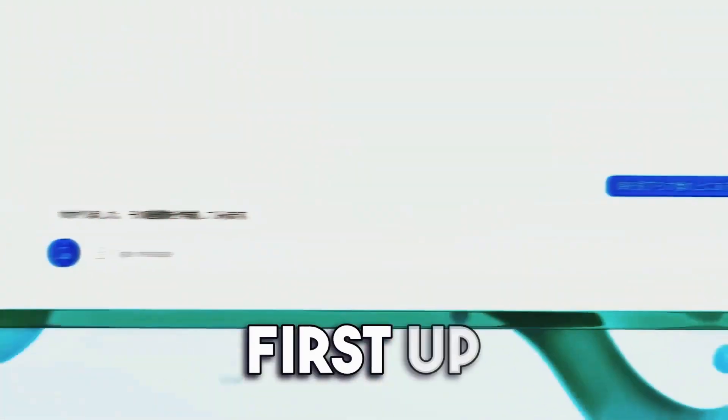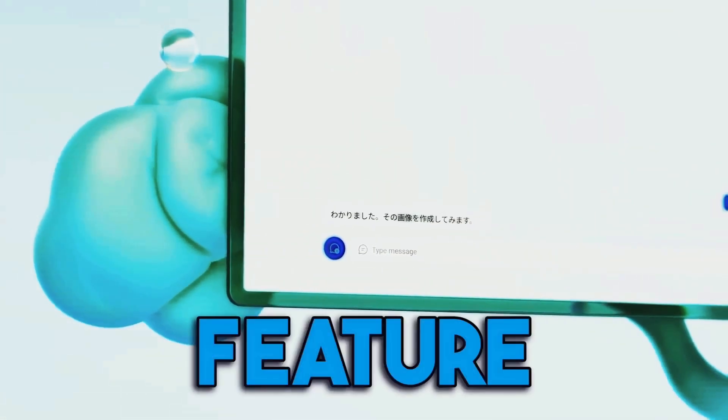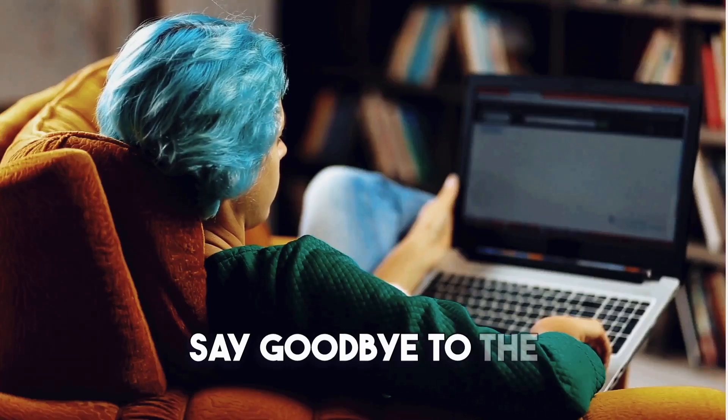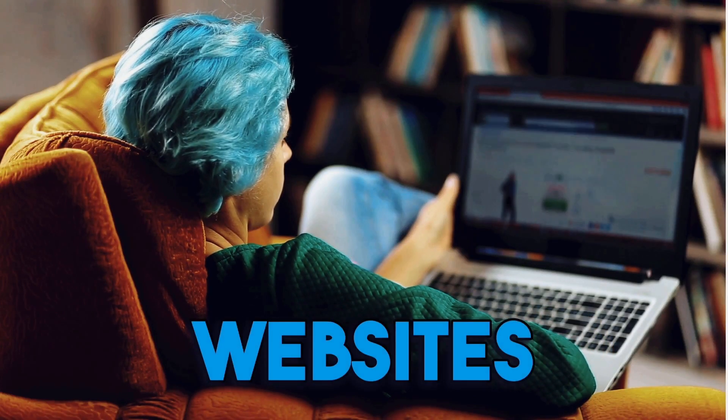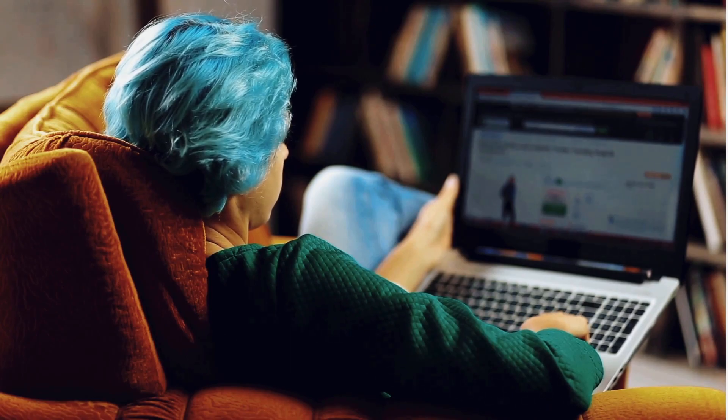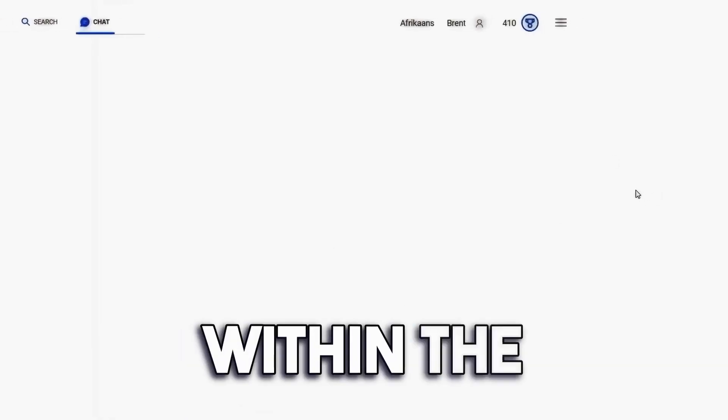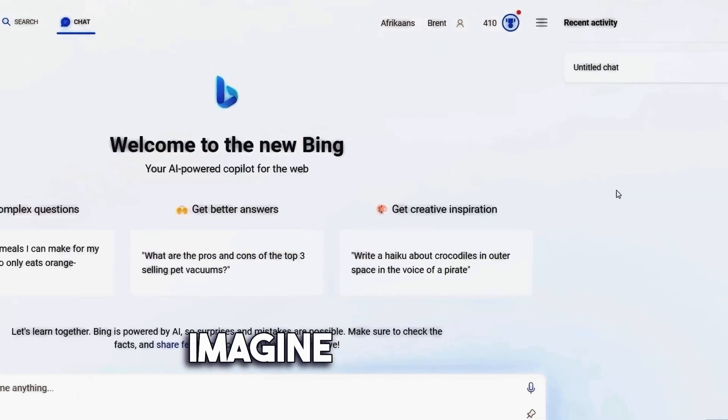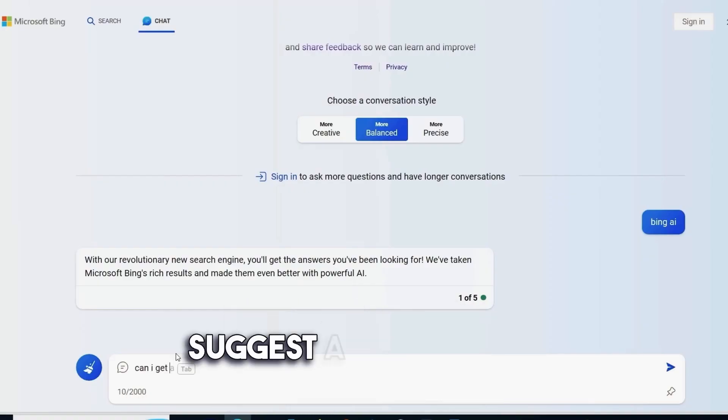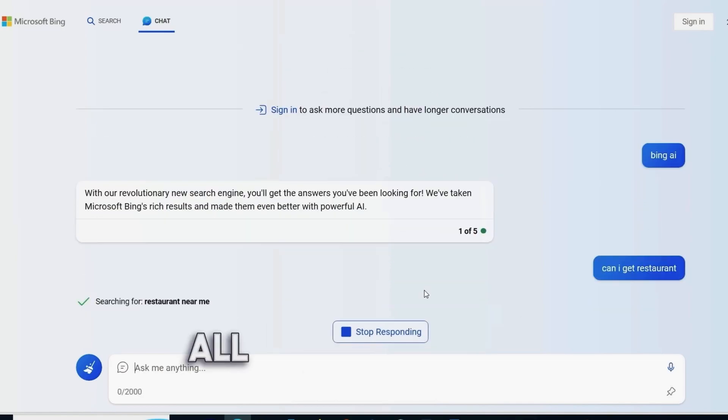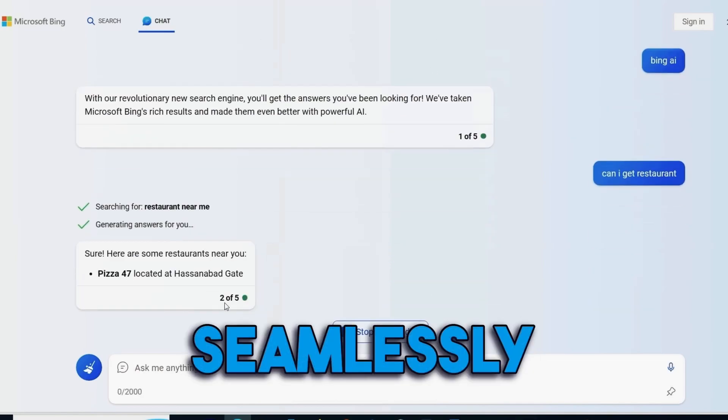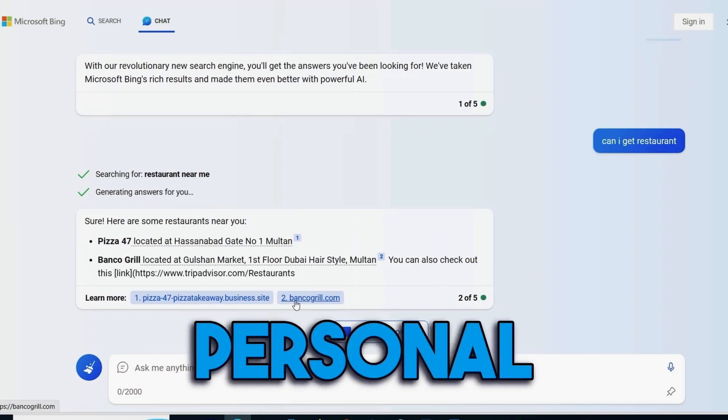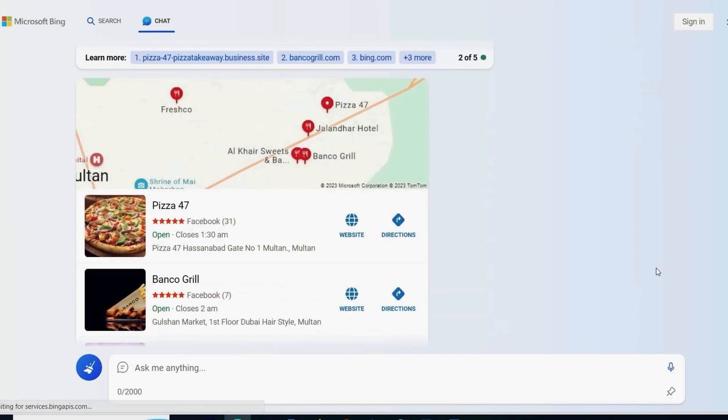First up, we have the game-changing Actions feature. Say goodbye to the days of navigating between multiple websites to accomplish tasks. With Bing AI, you can now complete various tasks right within the chat interface. Imagine searching for a restaurant and having Bing AI suggest a reservation time that suits you, all while assisting you in booking it seamlessly. It's like having your personal concierge right at your fingertips.